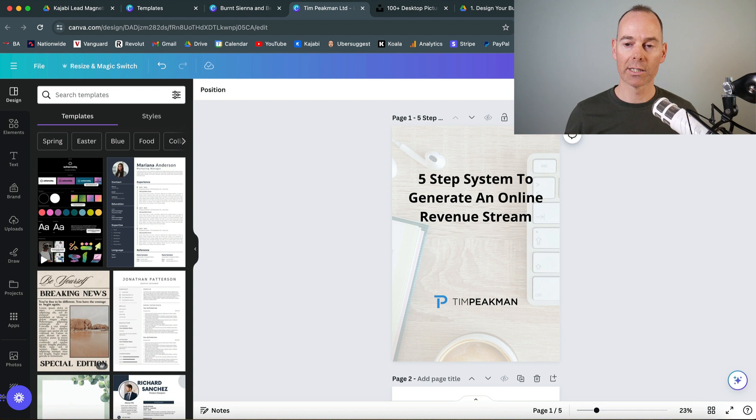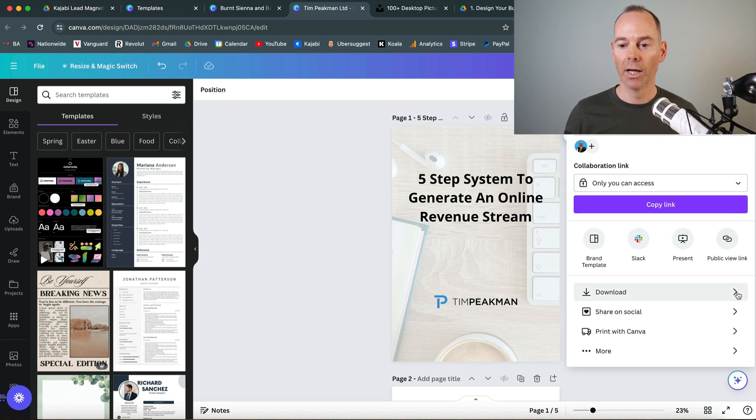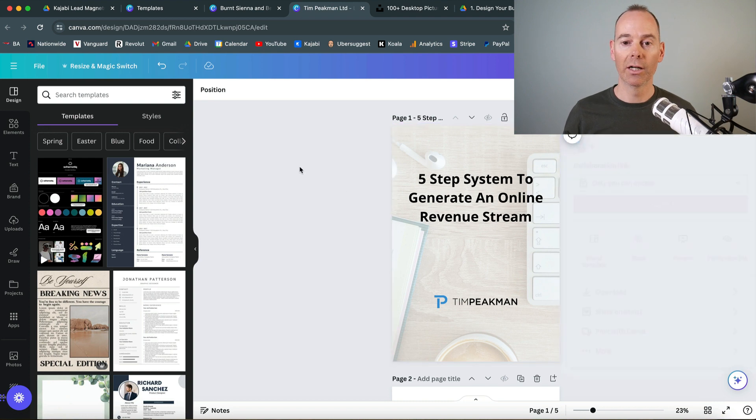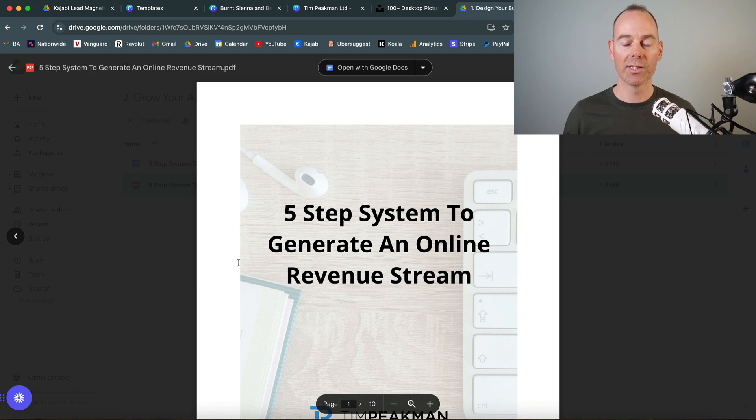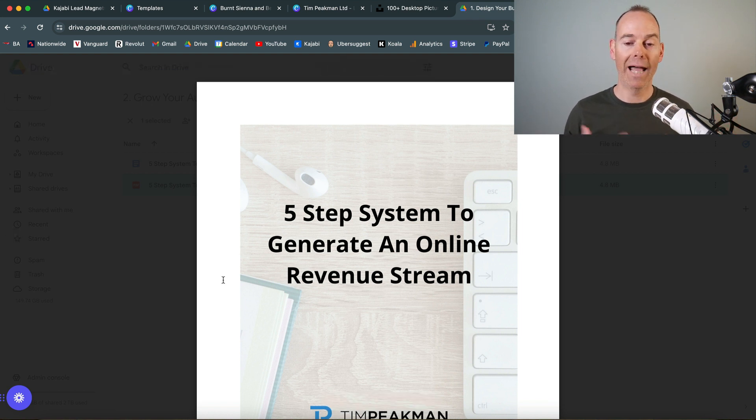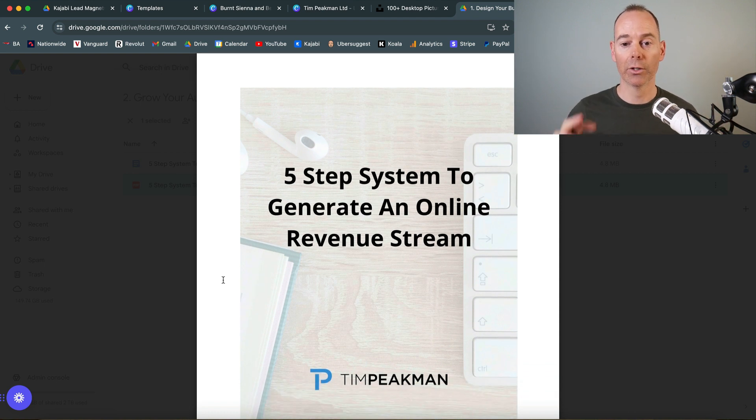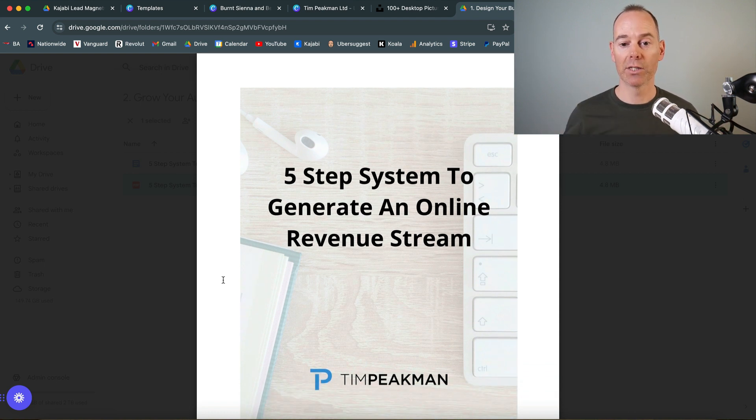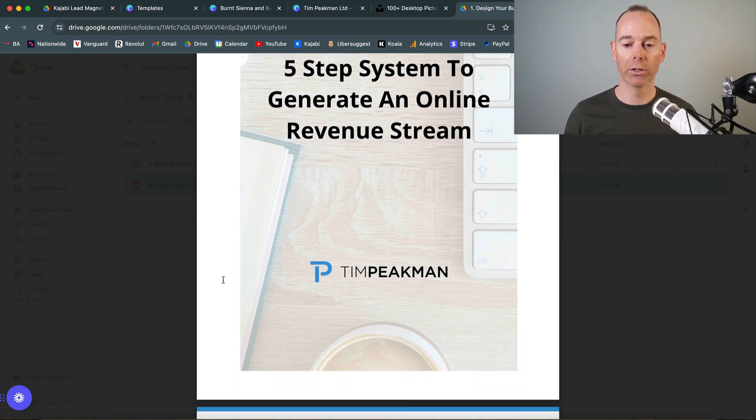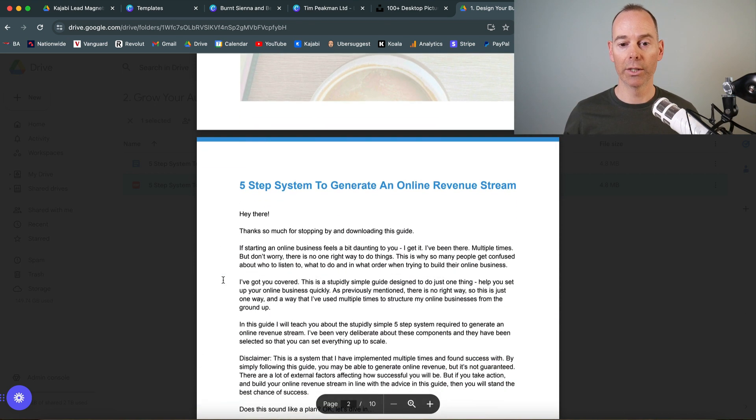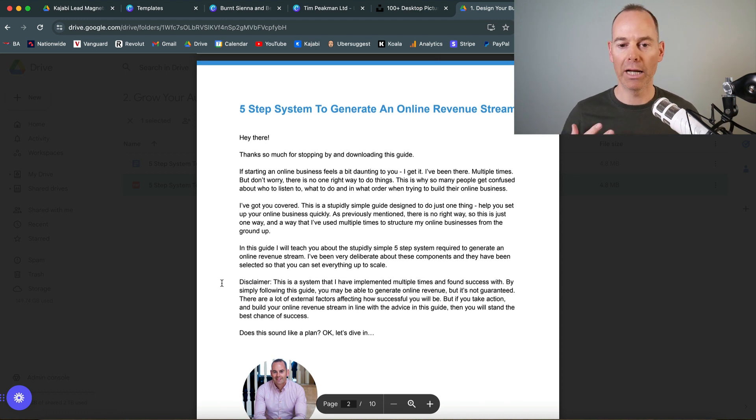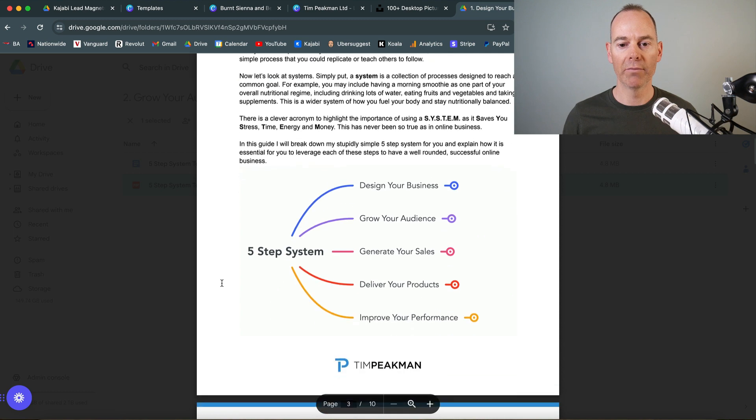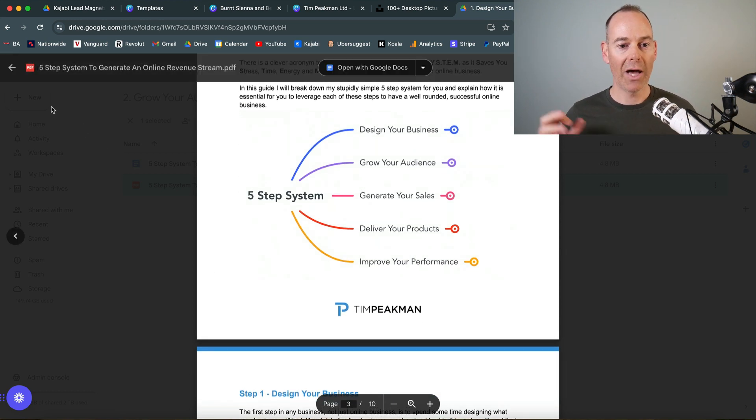Then I just export that. I download this as a PNG file and then upload it. This is an example of this guide that I have in exchange for an email address. I've just put this on the front page with my logo in there, remained in keeping with my brand and style. I've got my brand colors and fonts, and this is my five-step system.